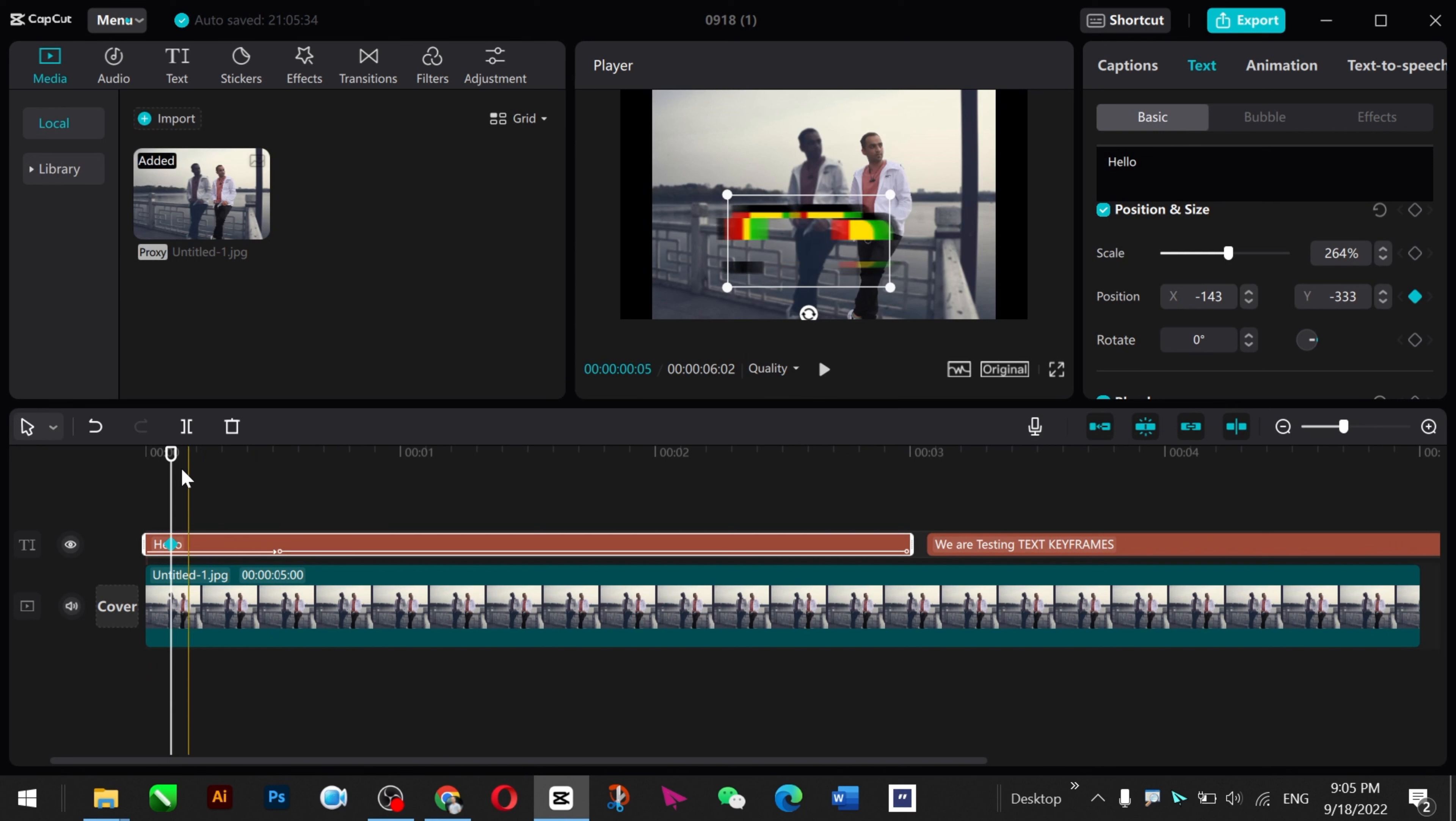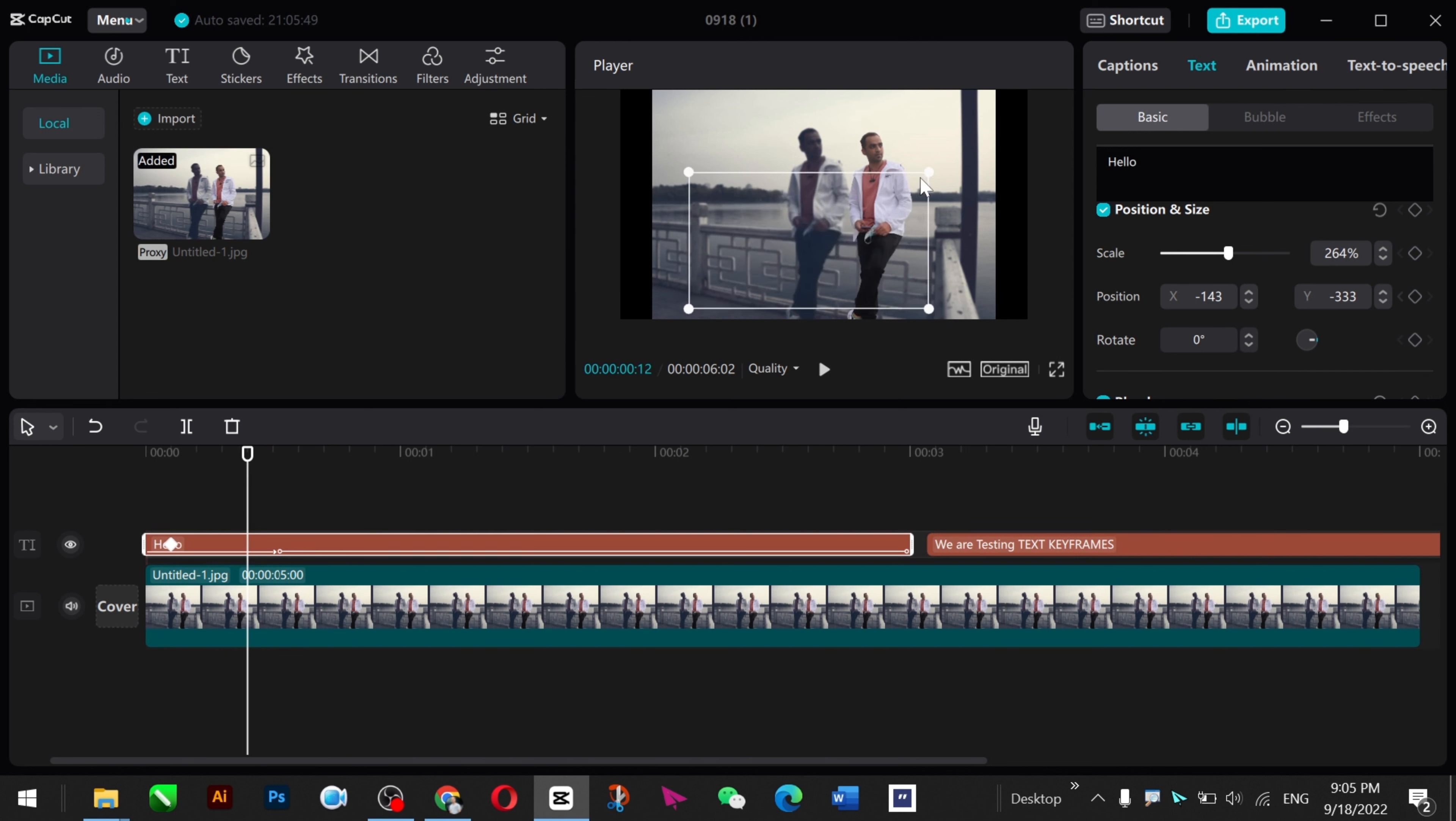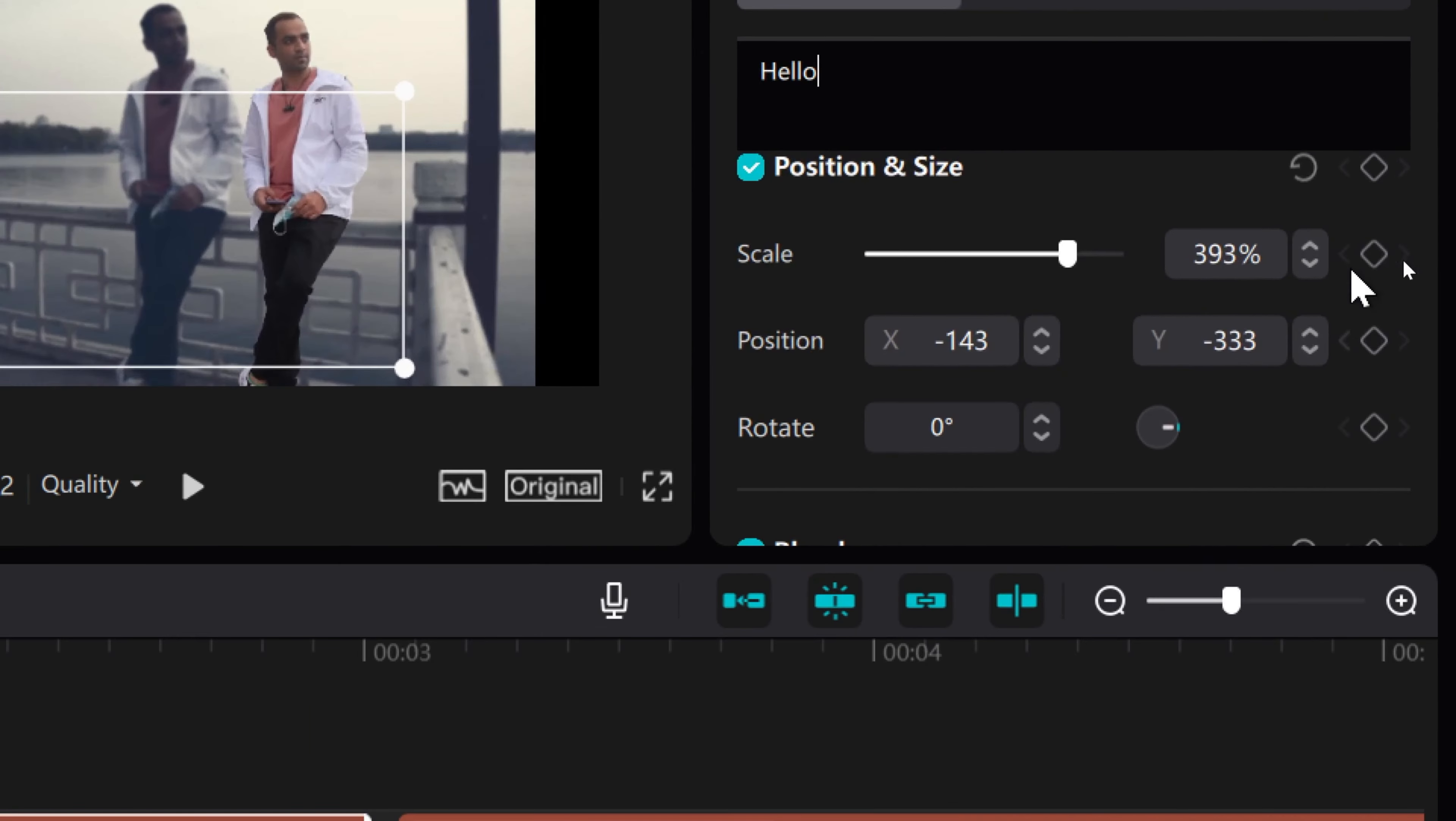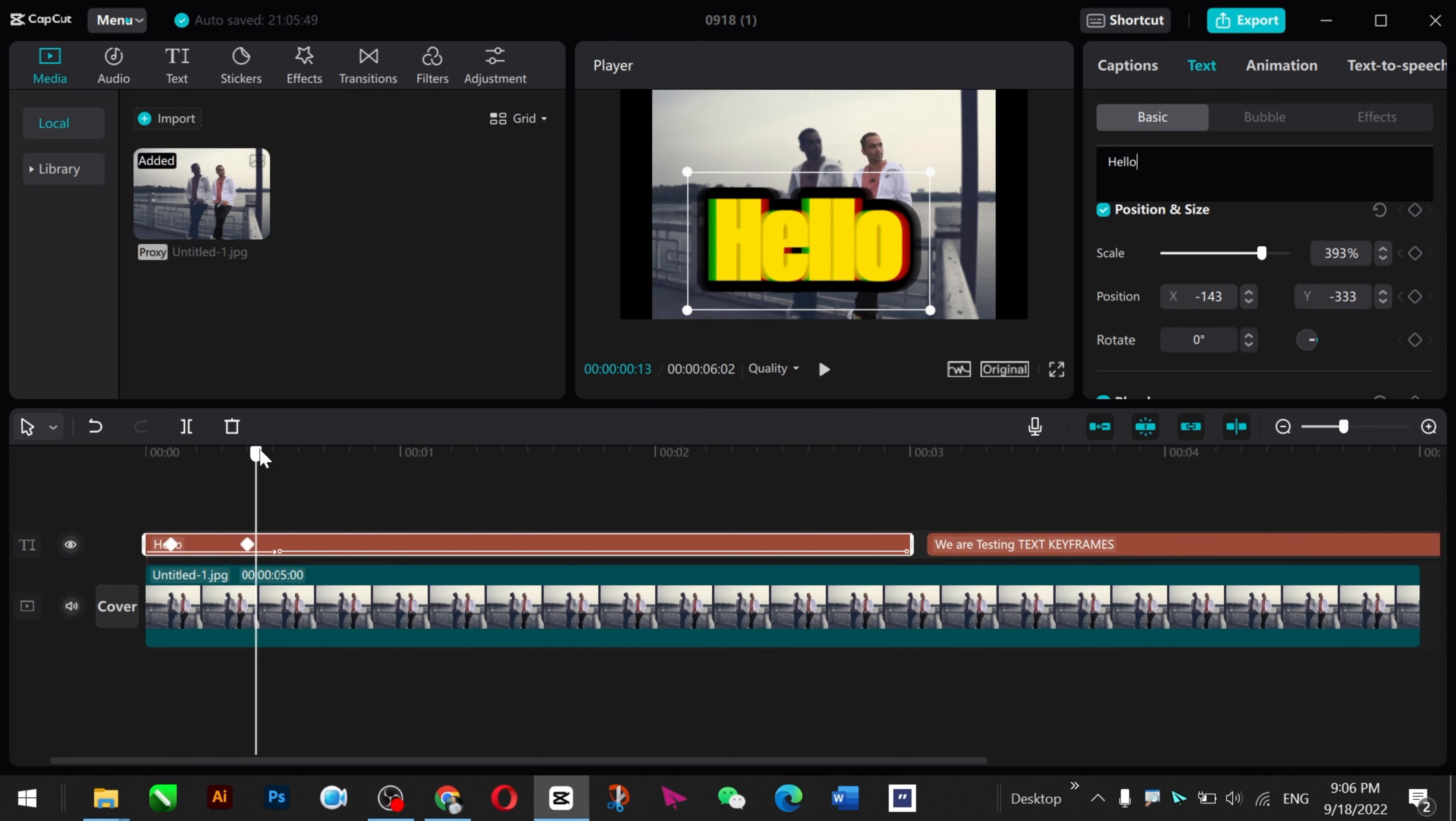Now I just zoom, move this cursor here, and at this place I maybe need my text to zoom like this. Here I need to press another keyframe and here I need more zoom. Just move your cursor here.